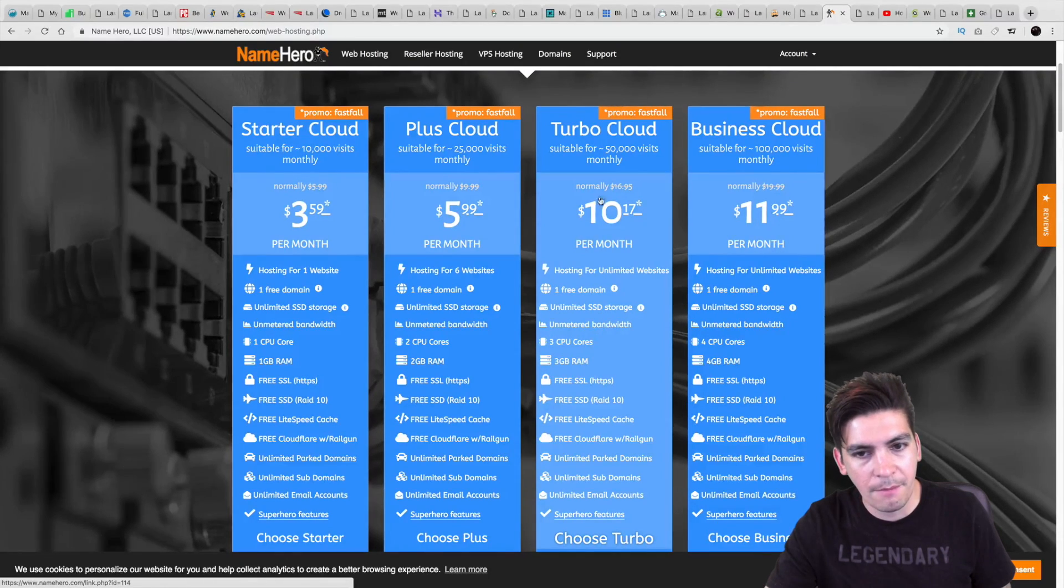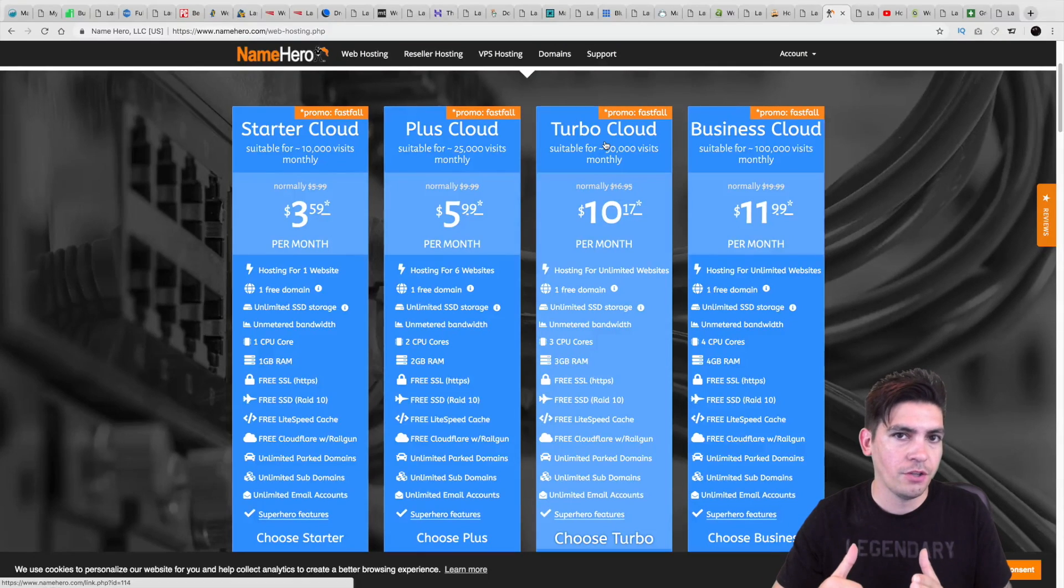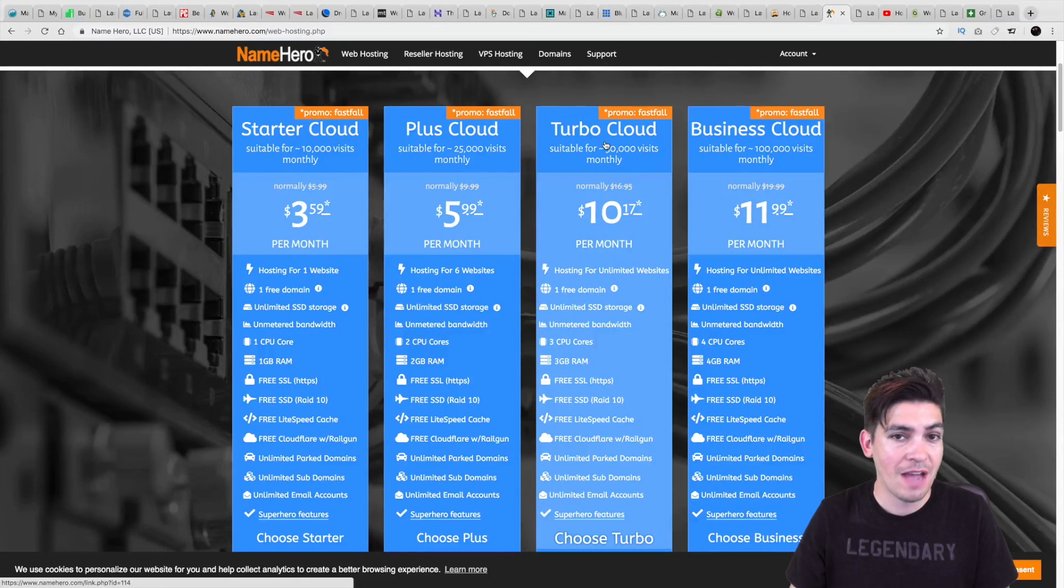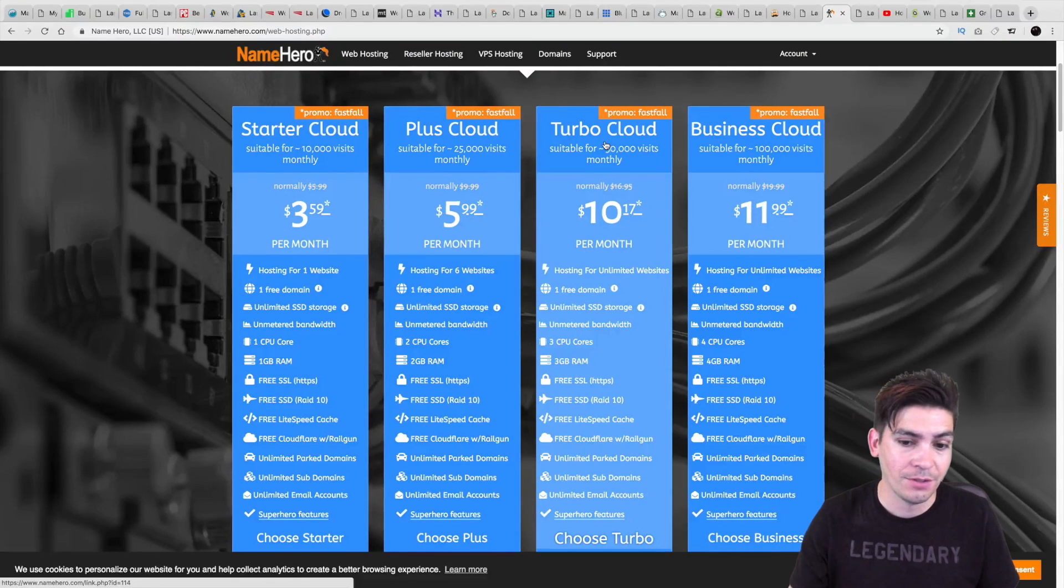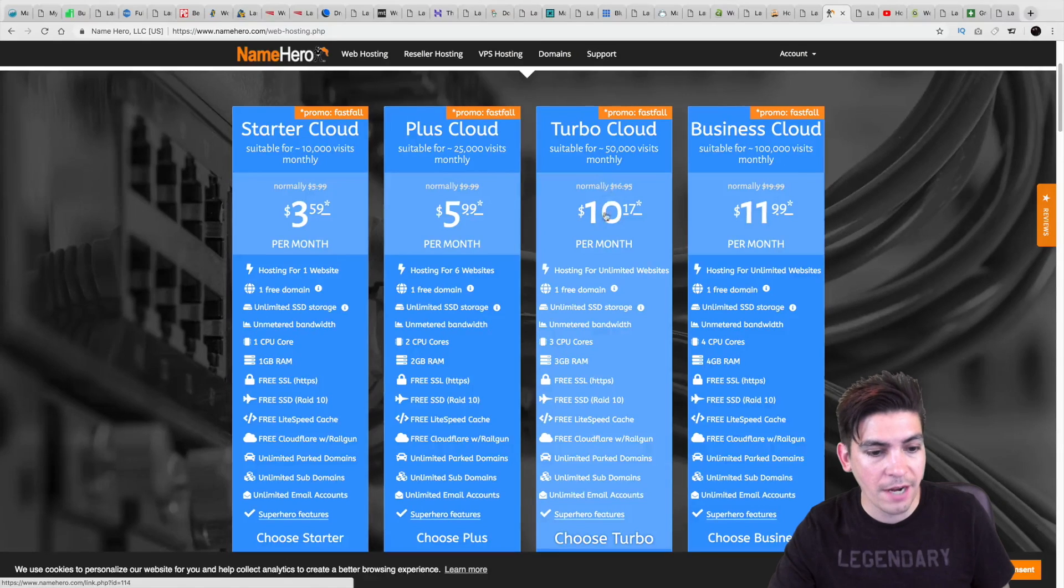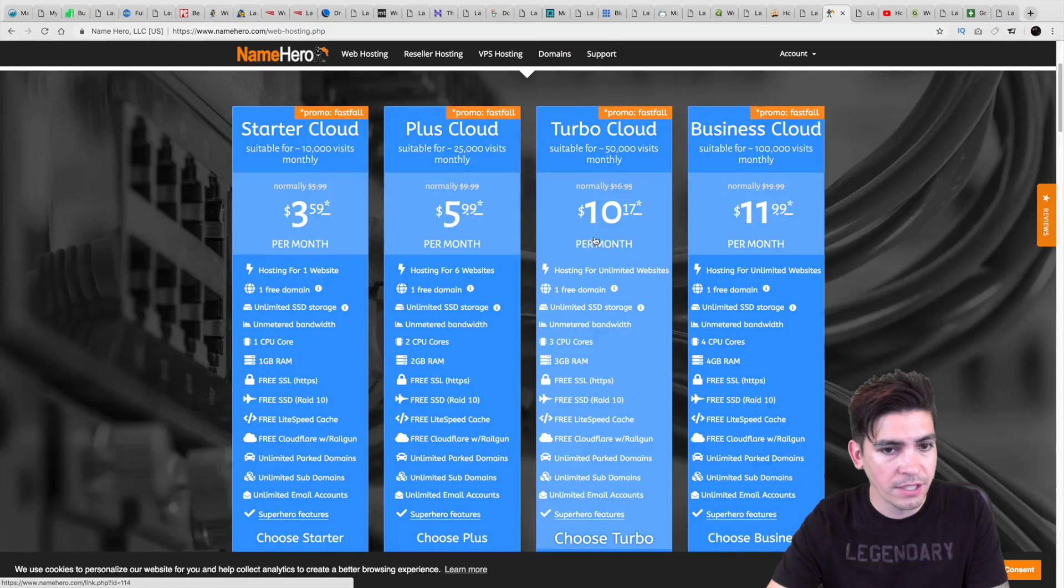Now, they do say unlimited, but again, remember, once you get to that certain point, they throttle you. But, you know, NameHero is actually telling you how many people can handle the server. So they do offer quite a bit in their packages compared to a lot of other hosting companies.